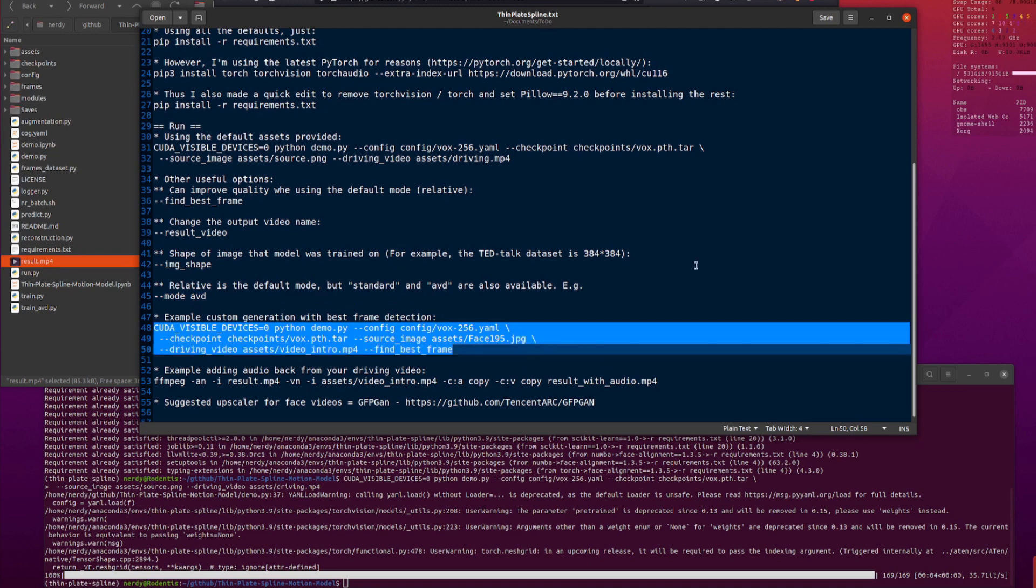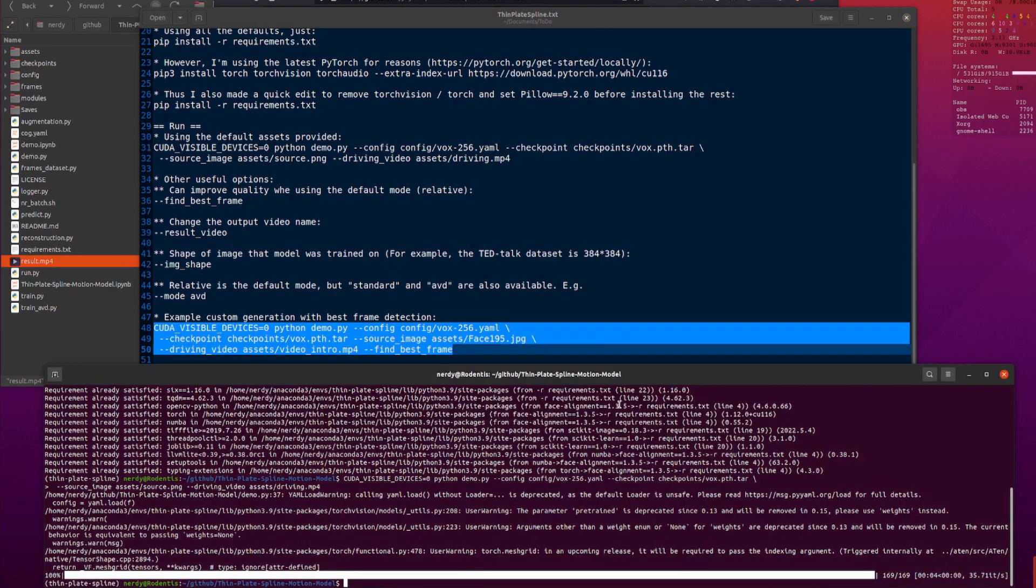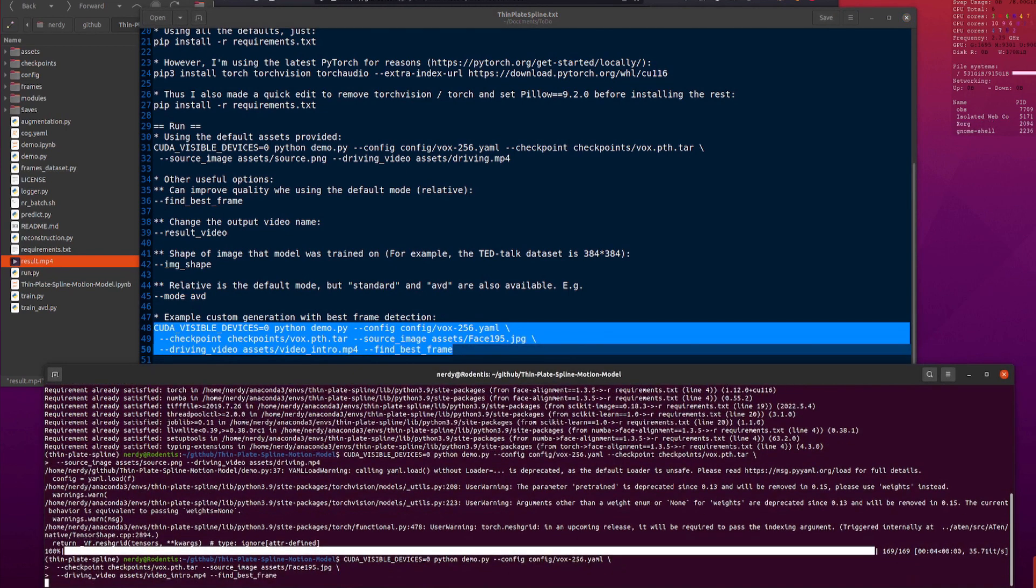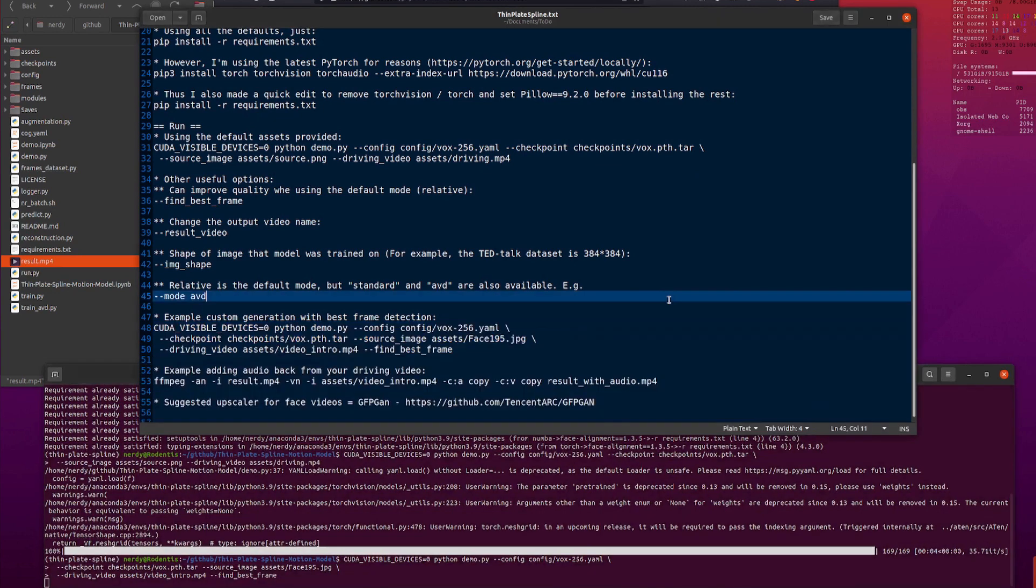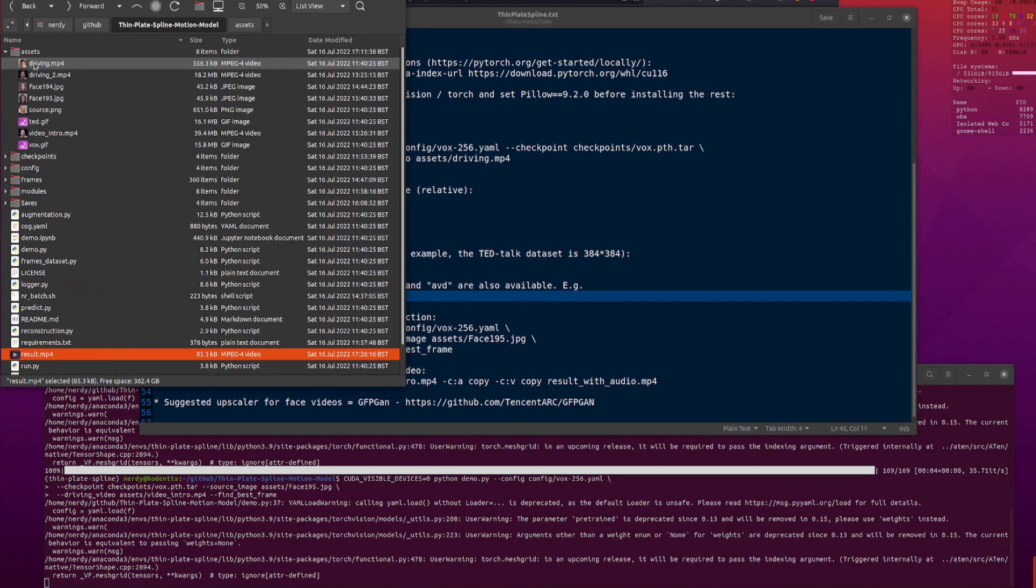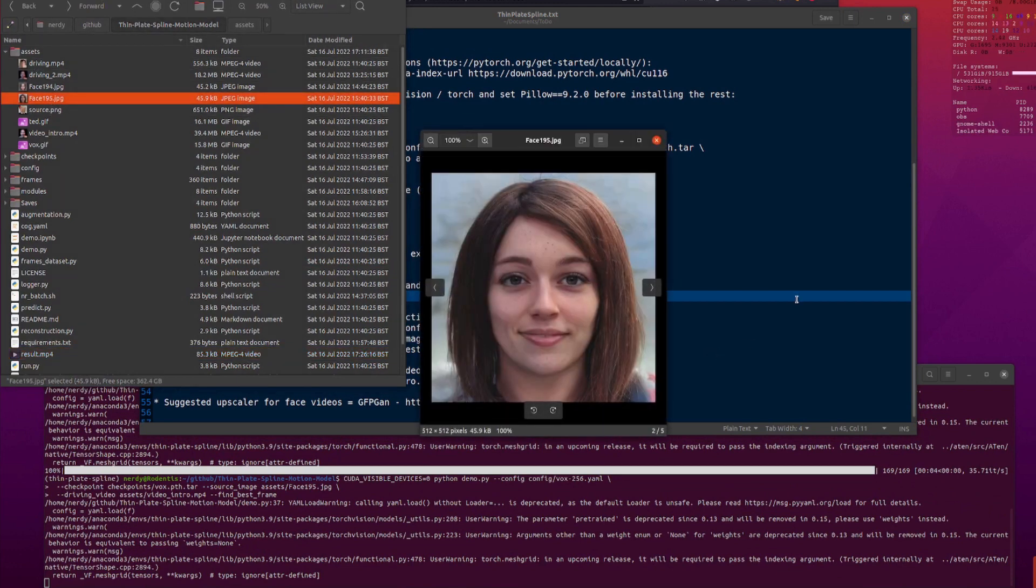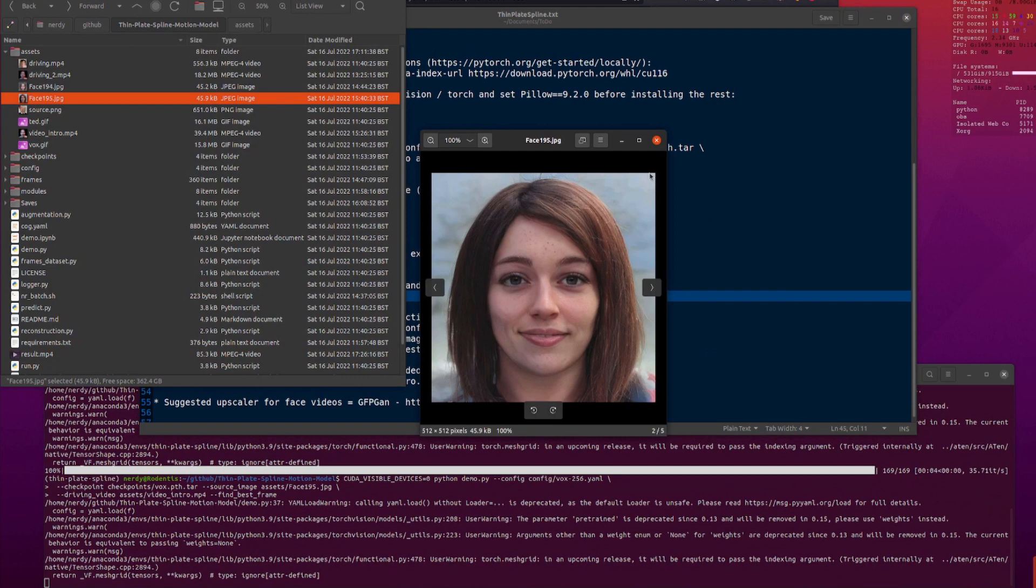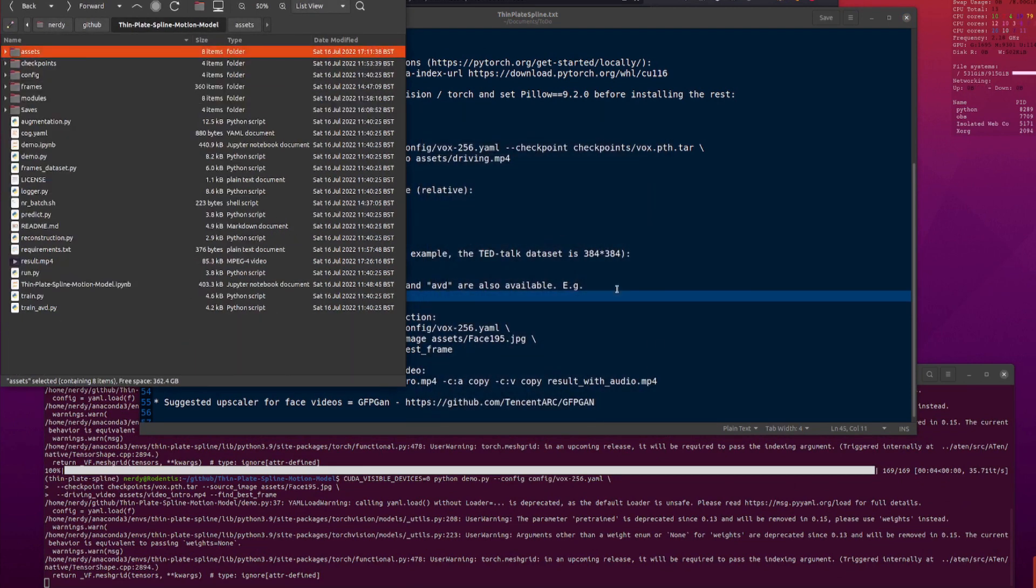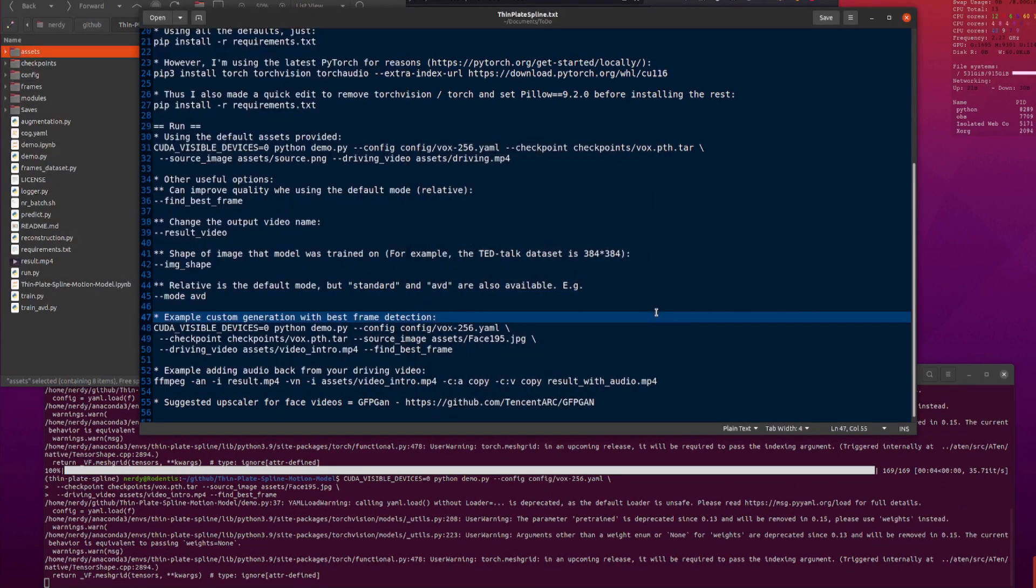So, feel free to play with those and see what is best for your particular experience. So, let's just do another one here. This is one with find best frame using my own custom assets. There I'm using assets face 195. So, if we have a quick look at that, there is face 195. So, that is the source image that I'm going to be using. And I'm using my own custom driving video. That's the one that you saw at the beginning.